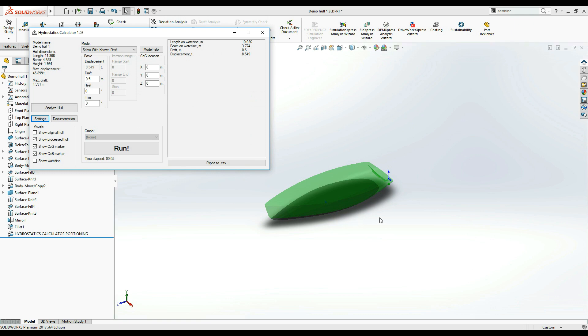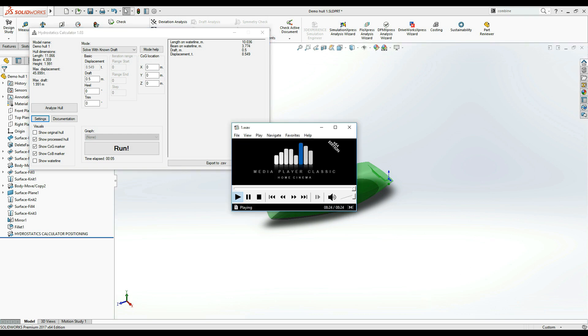In the next few videos, we will be taking a look at the various calculation modes that hydrostatics calculator features as well as the options to display and export the results. Thanks for watching!